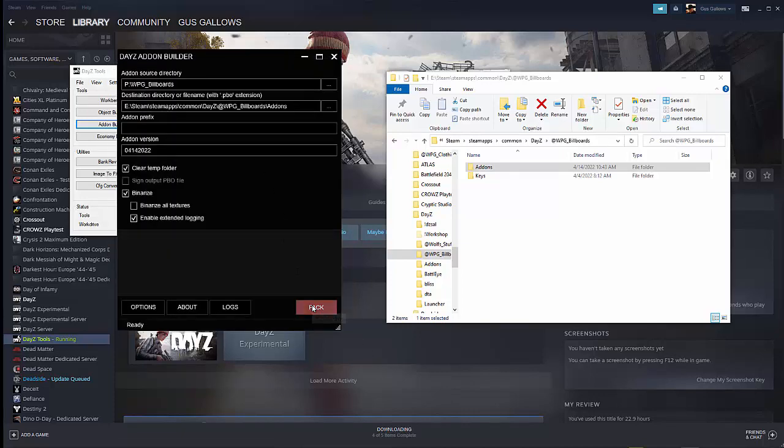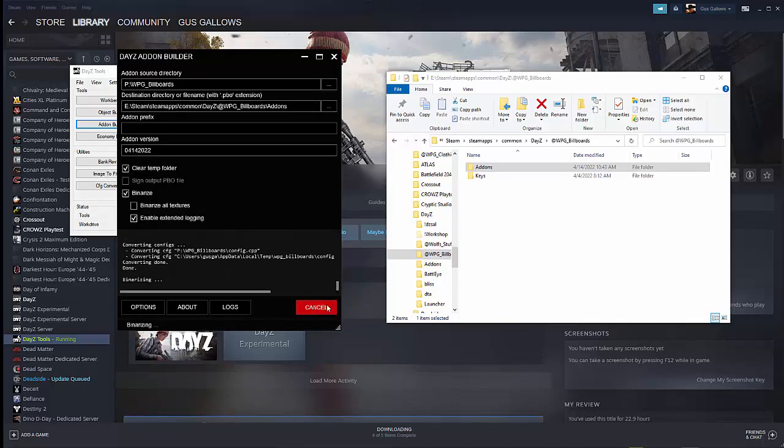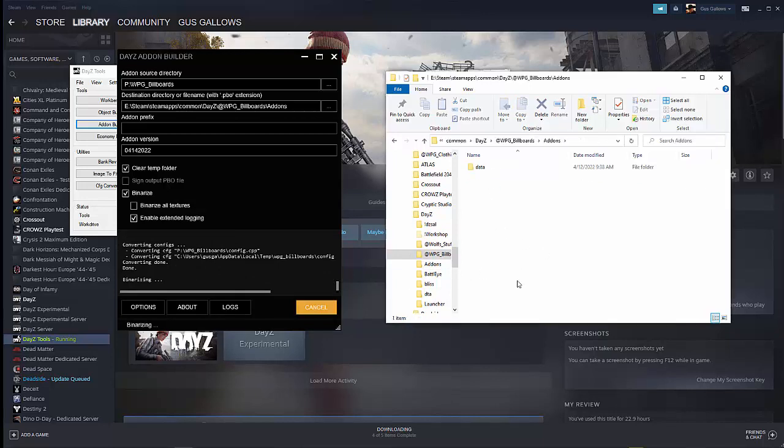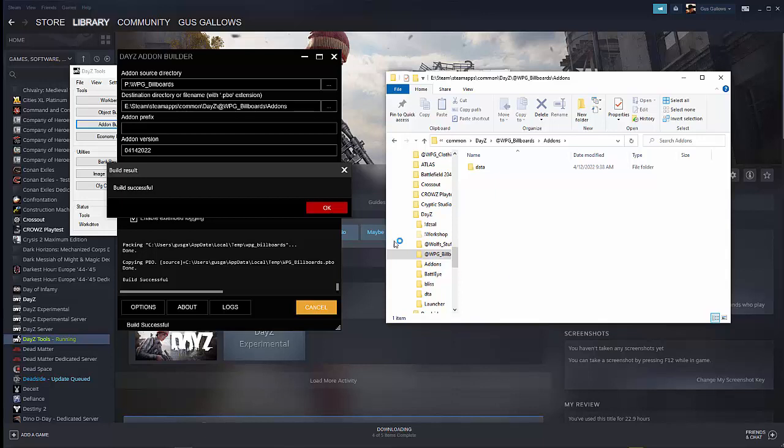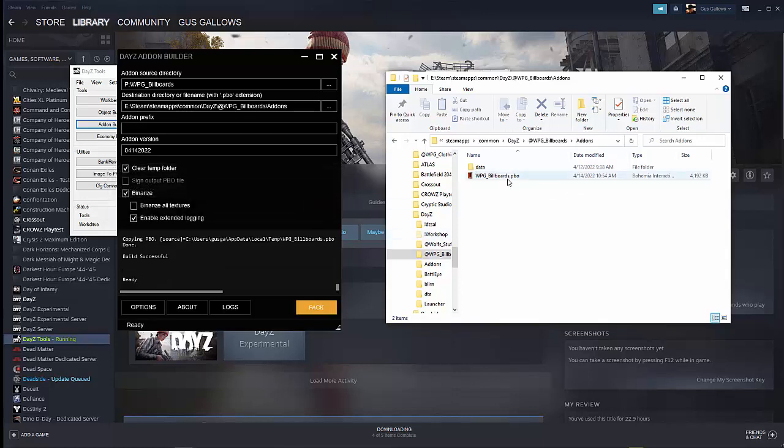I will put them in the description as well. Make sure that your path to the project folder is the root of your P drive. And then your temp folder can be whatever it defaults to. Once that's done, you click on Pack. It's binarizing. And okay. Notice that we now have the PBO file.